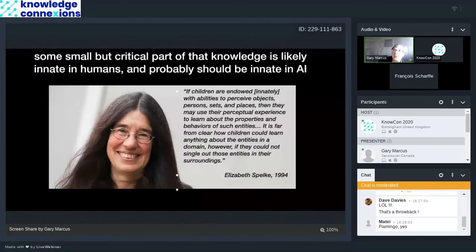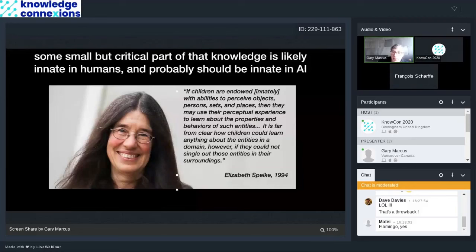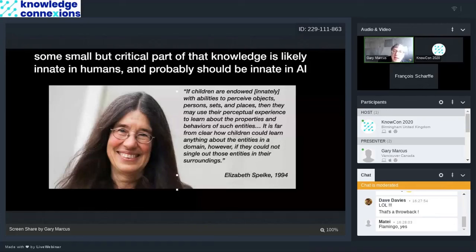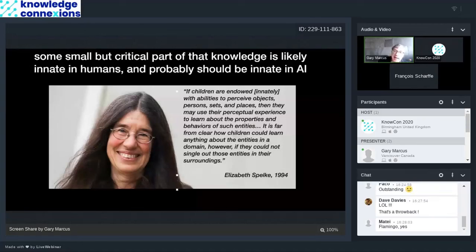So, the argument I would make is that some small but critical part of the knowledge that is, some small but critical part of our knowledge, of our common sense knowledge, is likely to be innate, and it's not just innate in humans but probably in AI as well. So, this is a quote from Elizabeth Spelke, the cognitive development researcher at Harvard, who has said, if children are innately endowed with the abilities to perceive objects, persons, sets, and places, then they can use that experience to learn about the properties and behaviors of such entities. And she points out that if you don't start with at least that, you're in real trouble. It's not clear how to even get the process of learning started. And I concur with her.